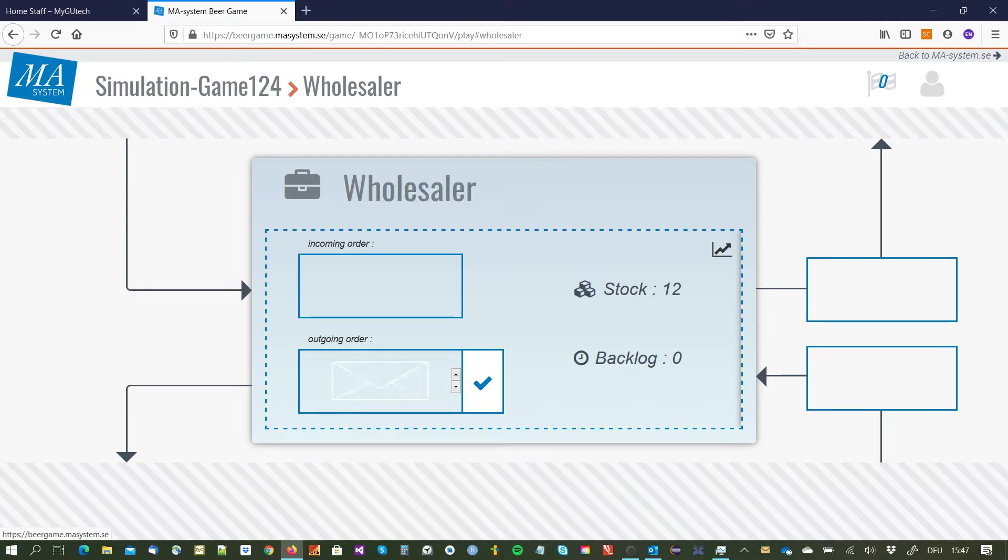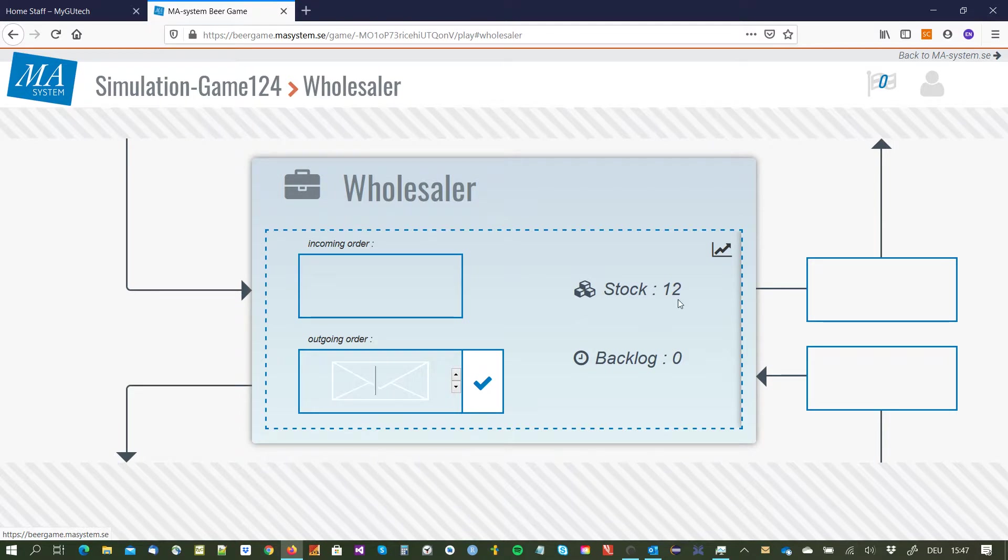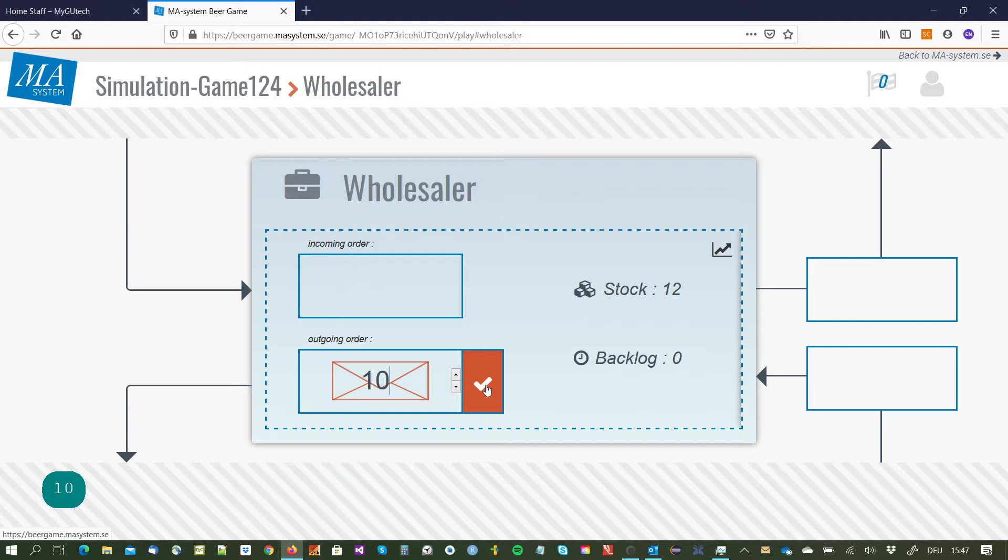So we have to decide upon the outgoing order, what we order from our suppliers. We have 12 units on stock so I decide without knowing what the incoming order will be from my customer to just order 10 units.